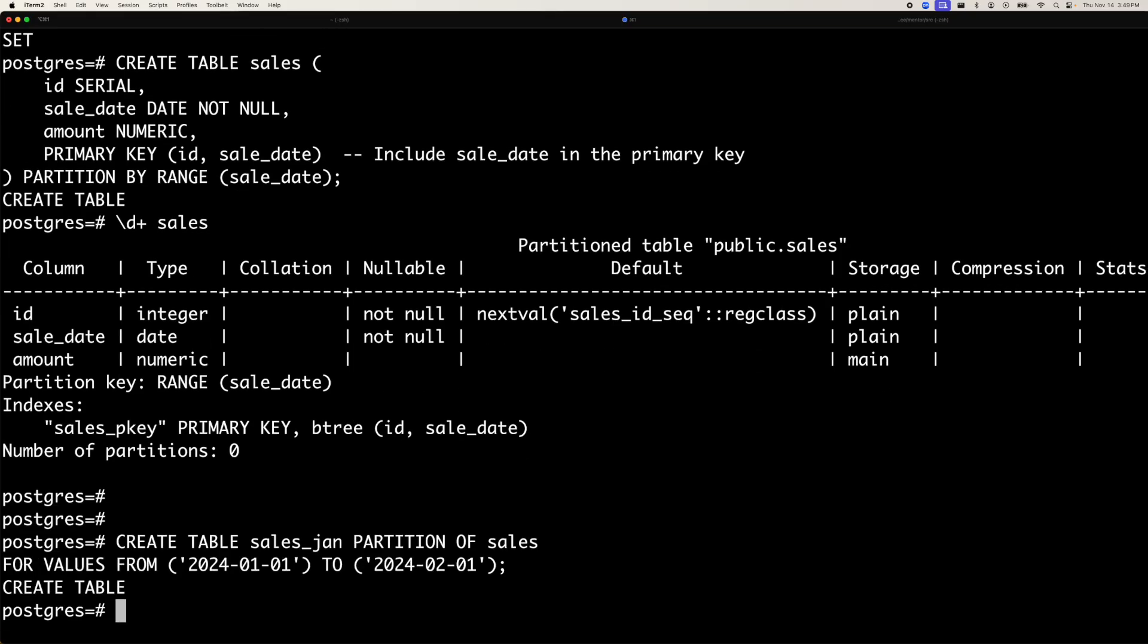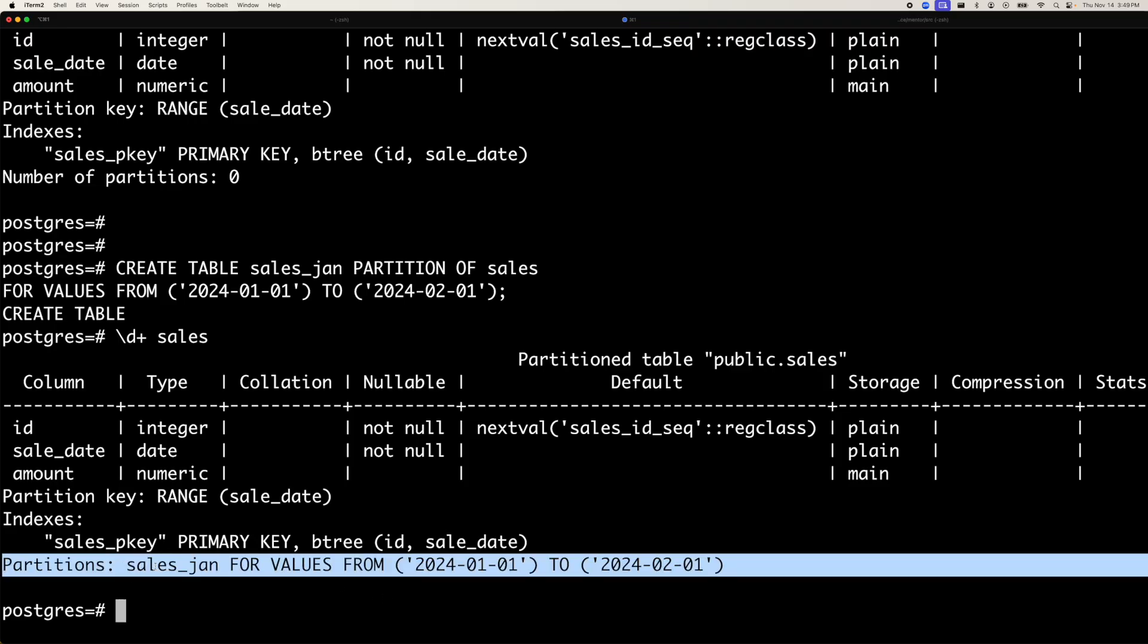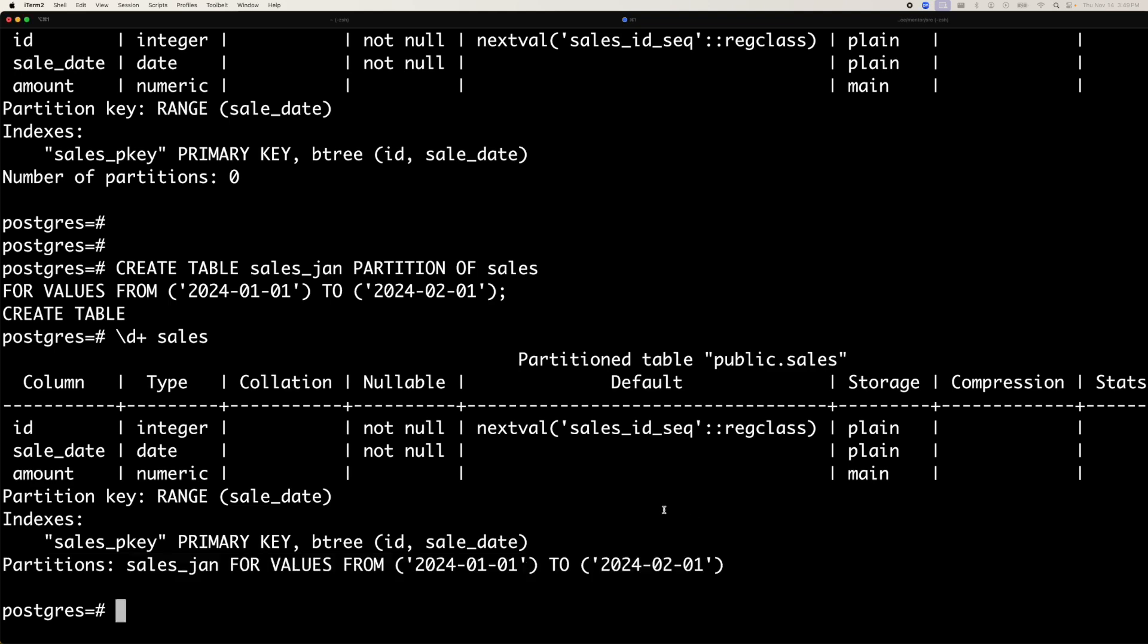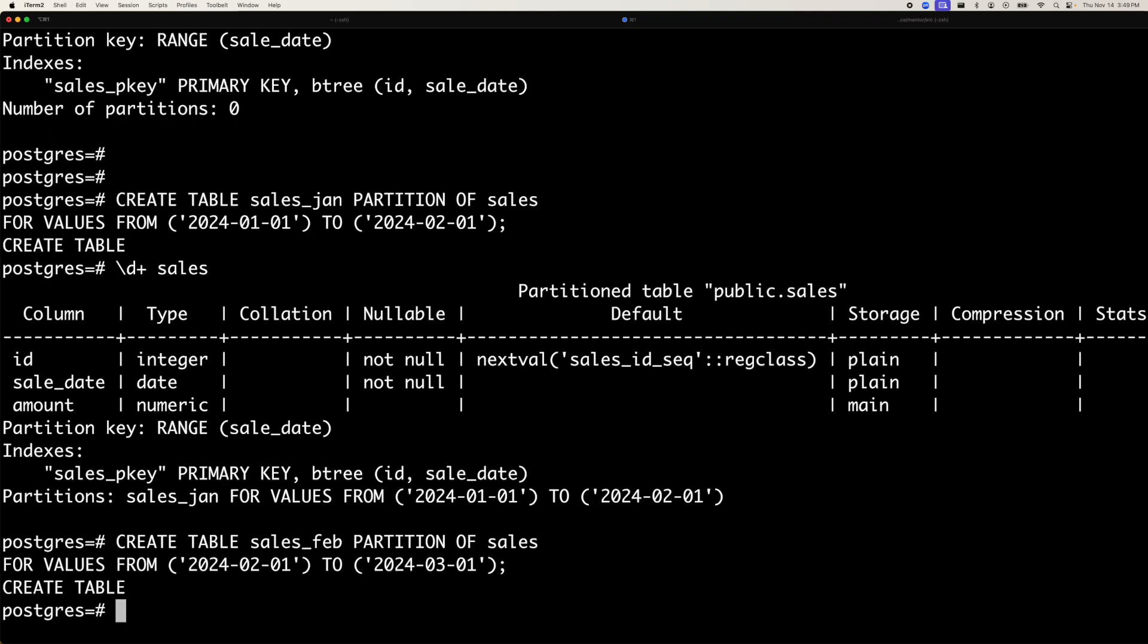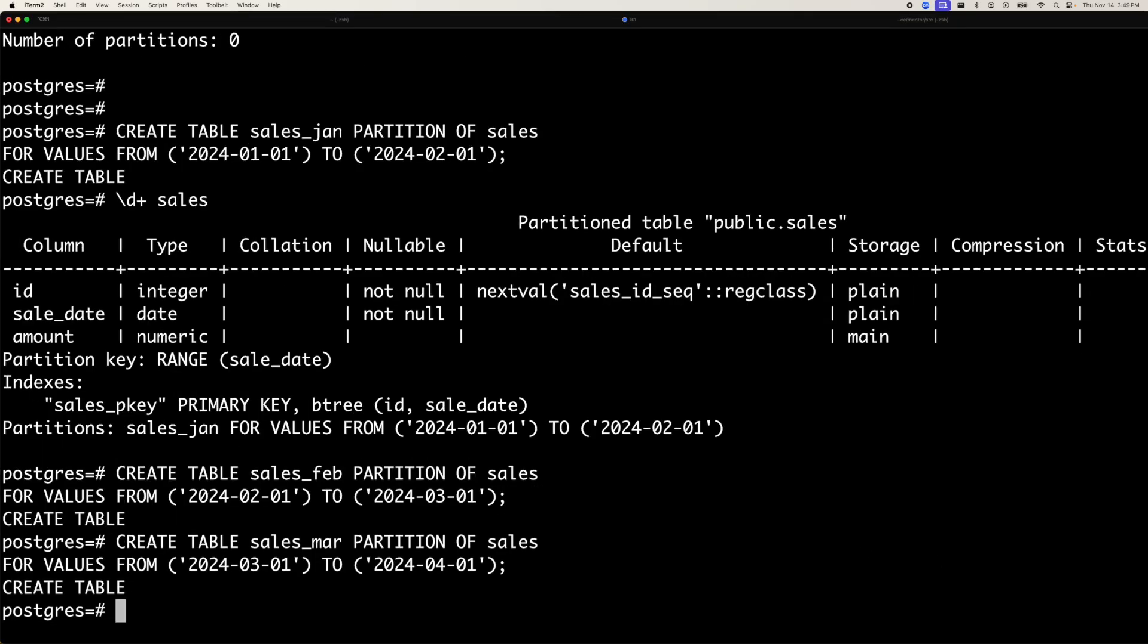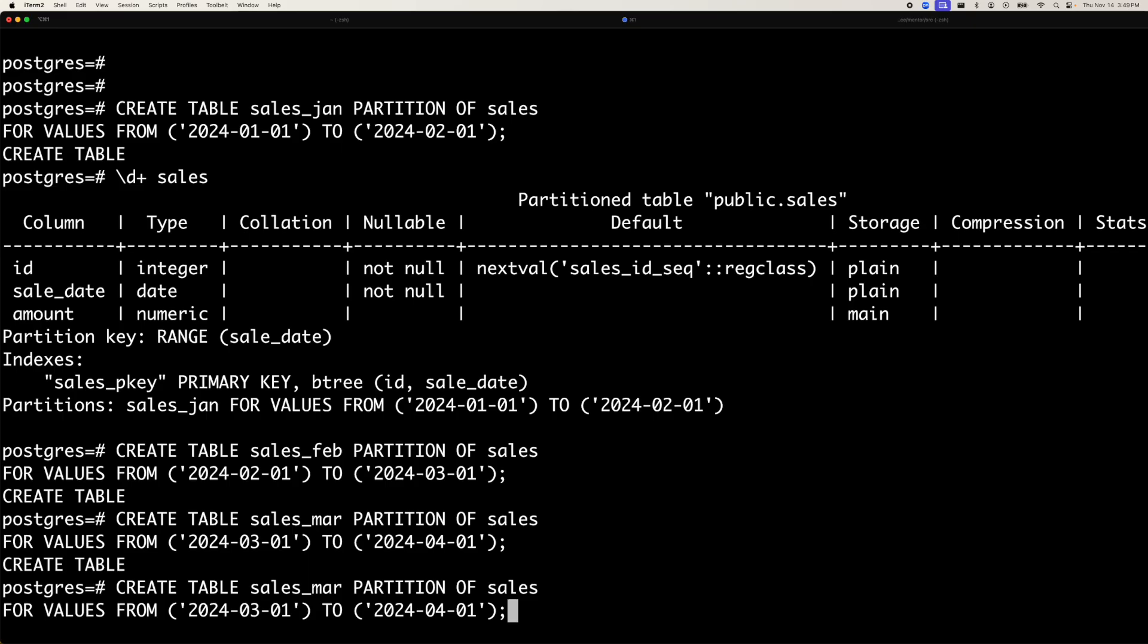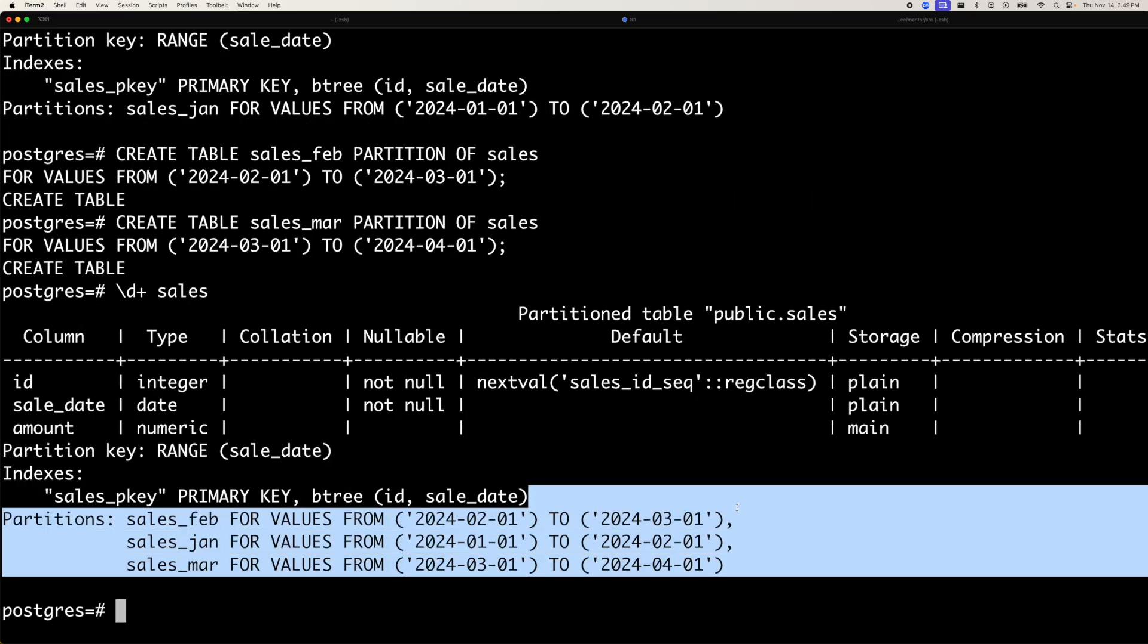That's what we have created. And let's look at the table sales again. Now you can see it has updated the partitions. It has one partition. Similarly, I'll create one more partition here for February data, and then another partition for month of March. And let's do a table definition again. You can see it has three partitions right now for Jan, Feb and March.